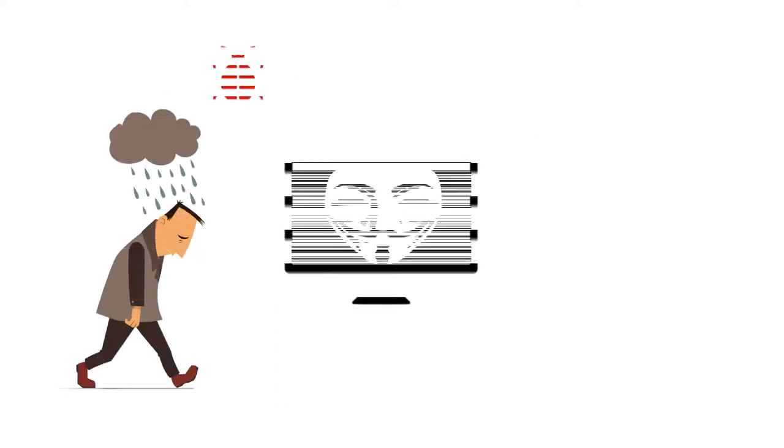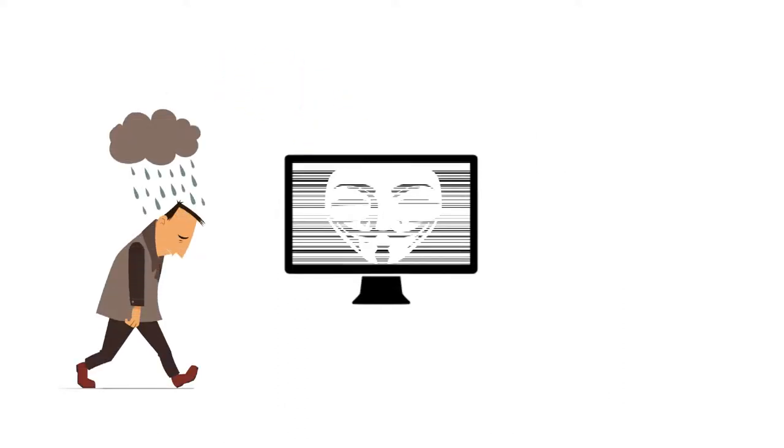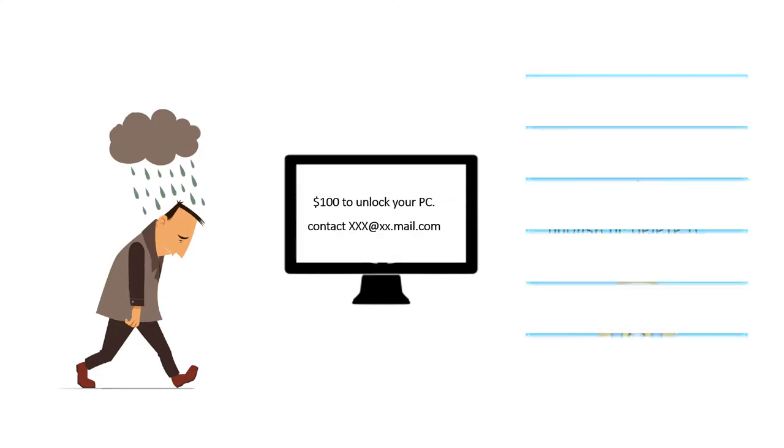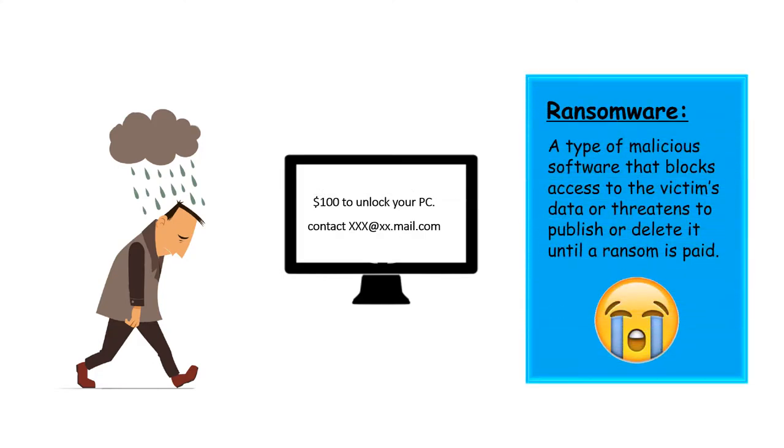Worse yet, you could be infected with ransomware, making your computer useless until you pay to have it unlocked. Ransomware infections have greatly increased in the past year.